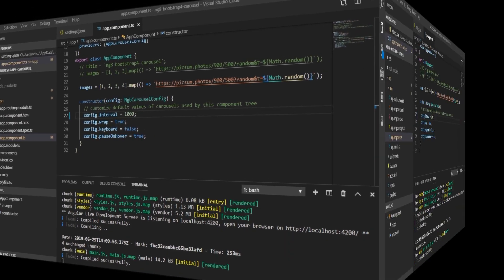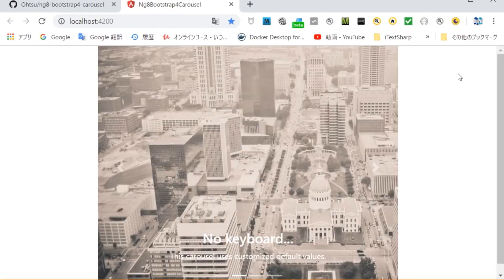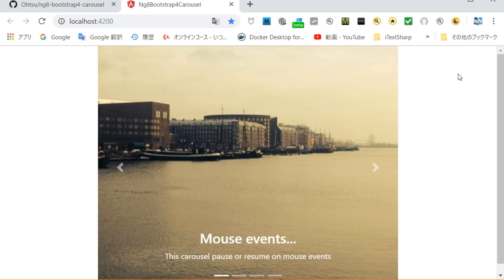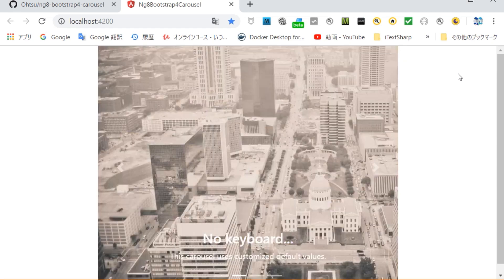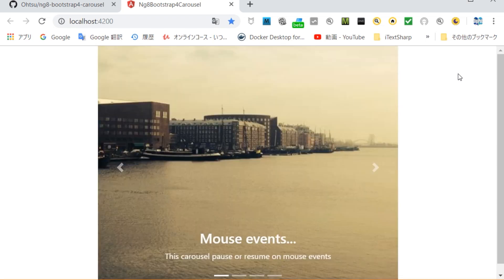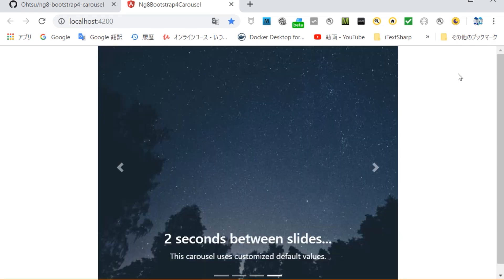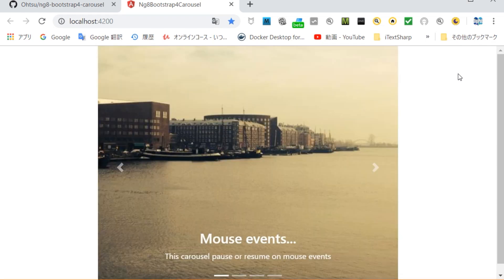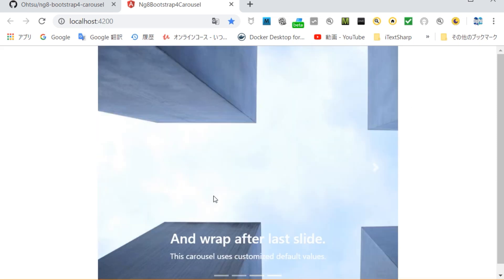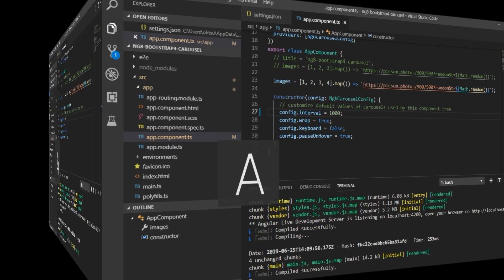In the browser, open localhost:4200. It is displayed again to confirm that the image has been switched every second.